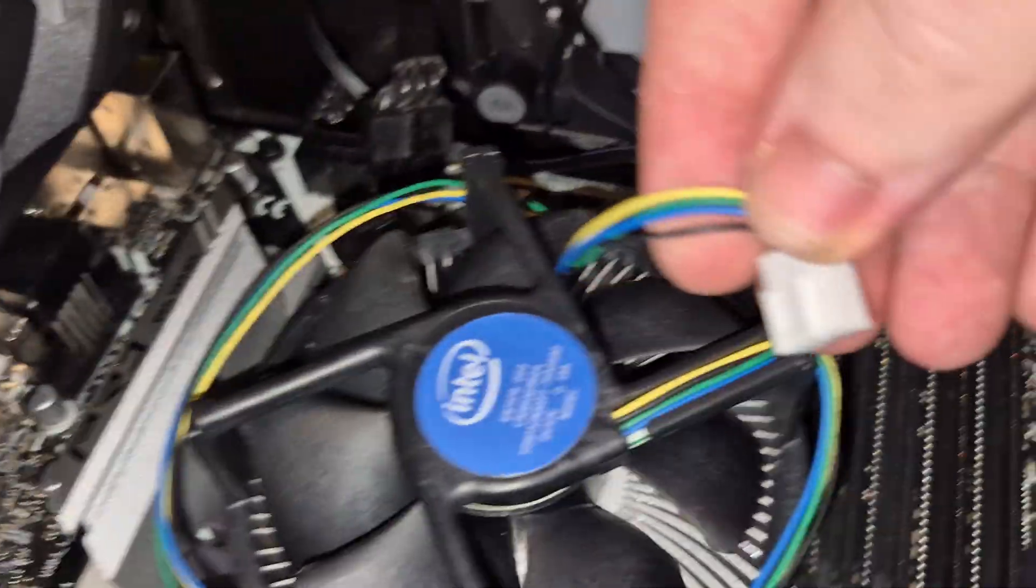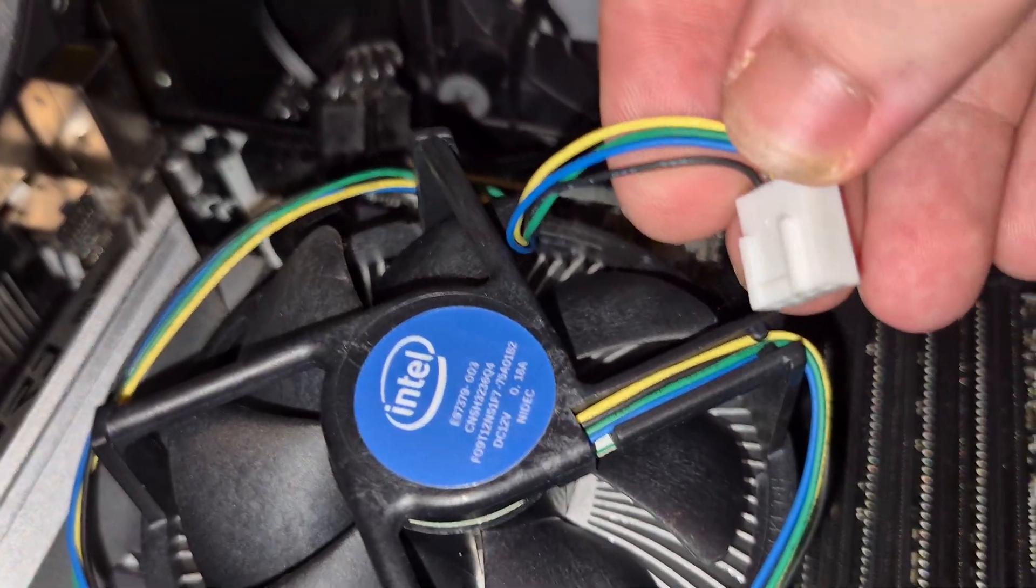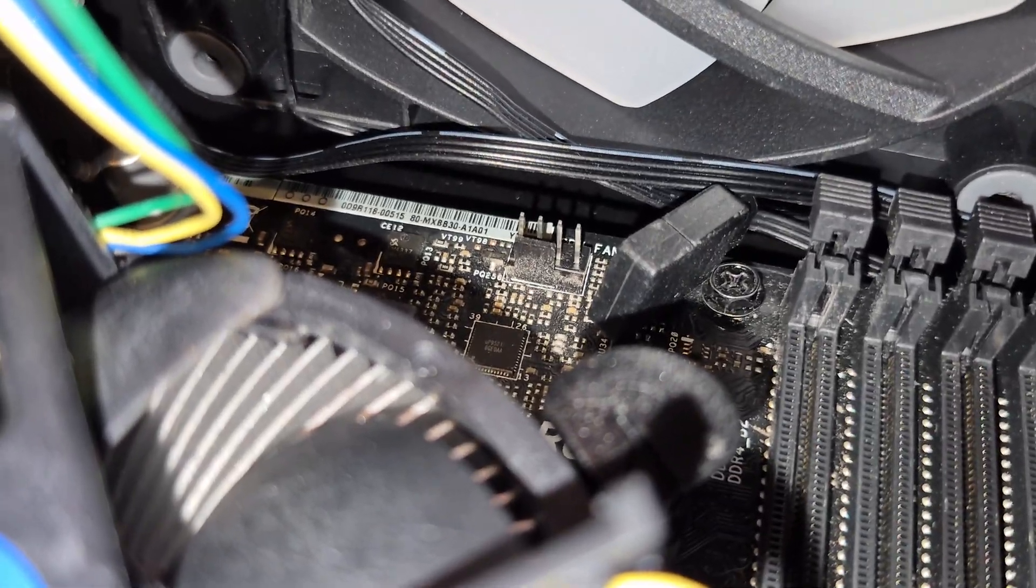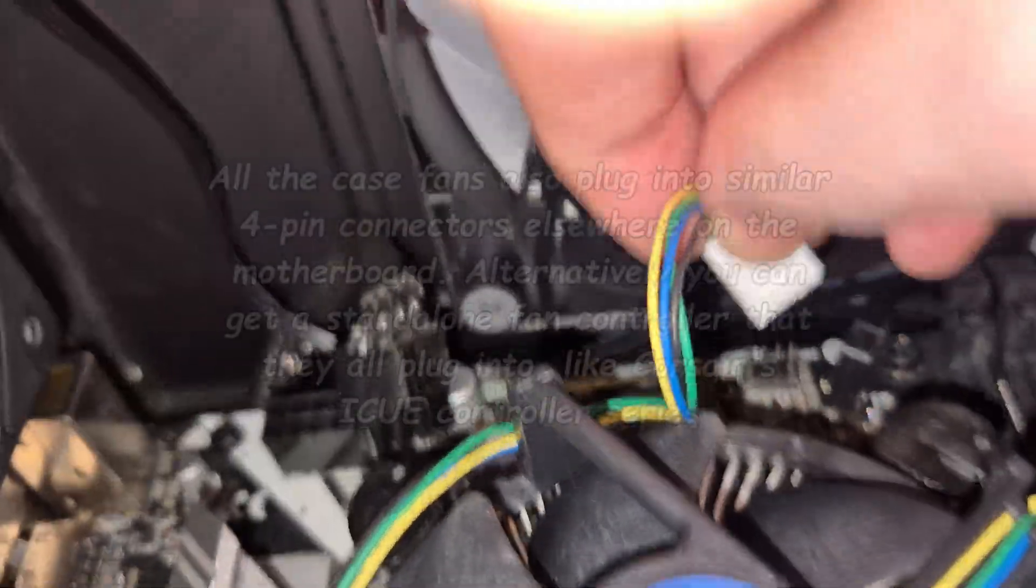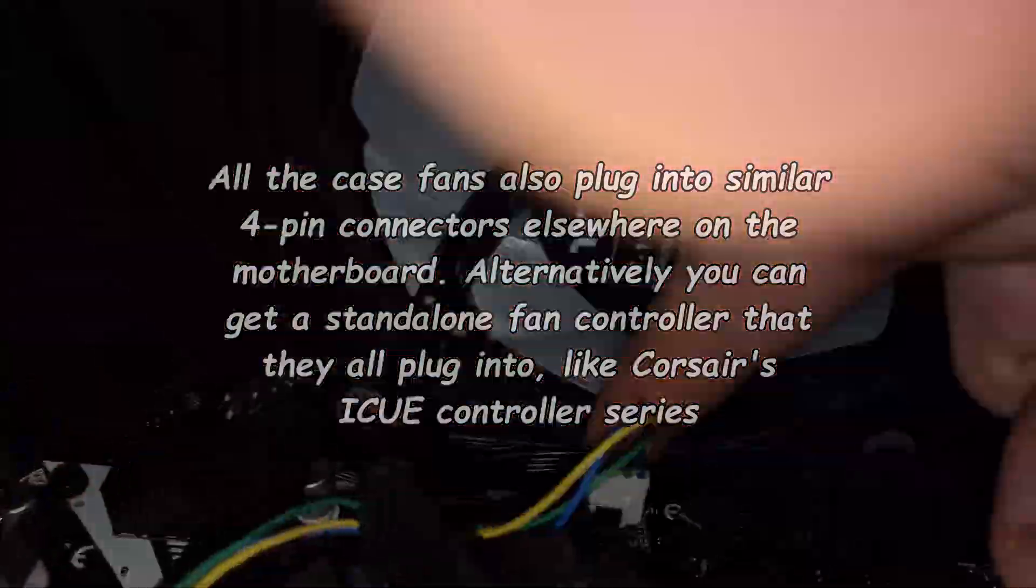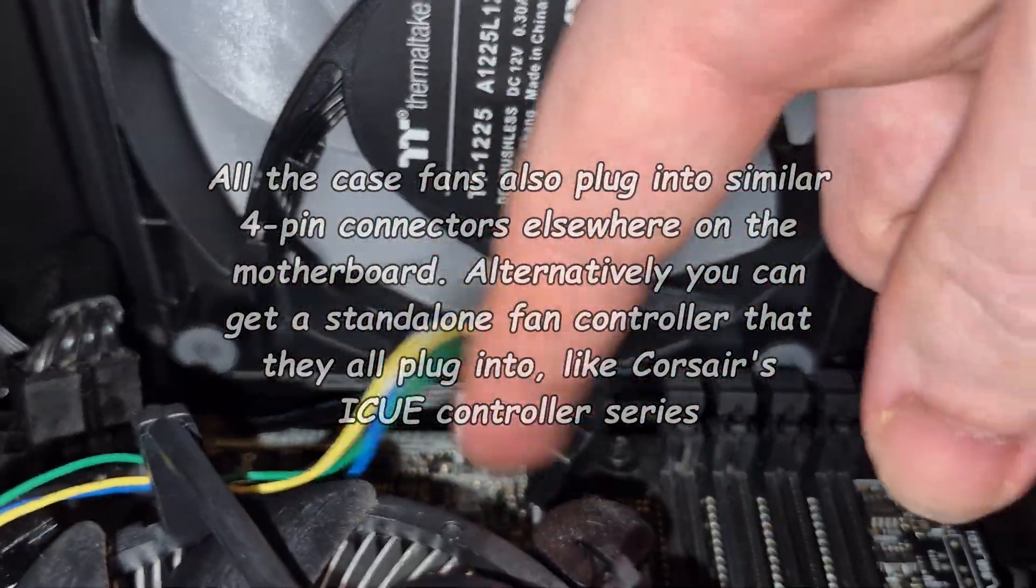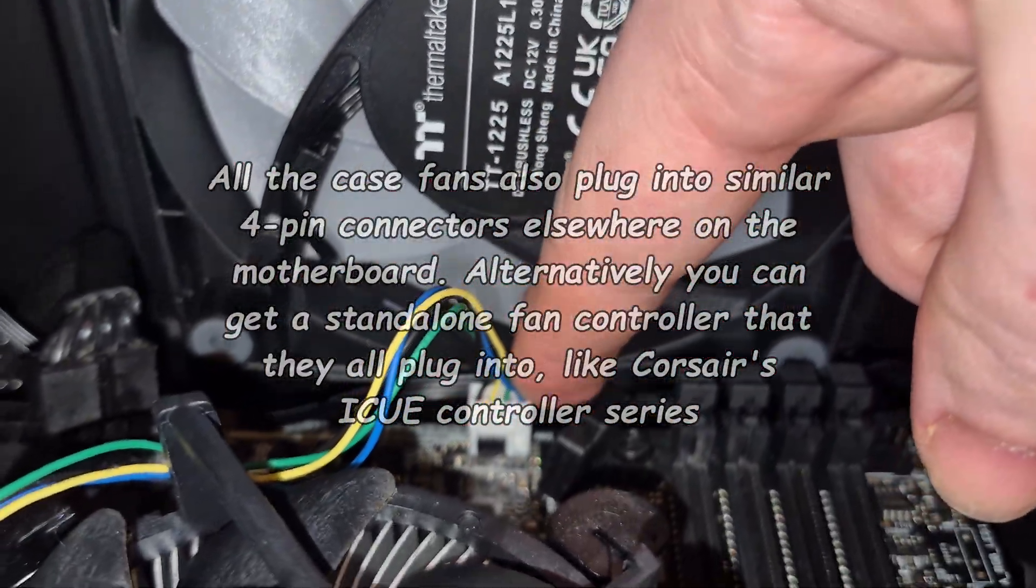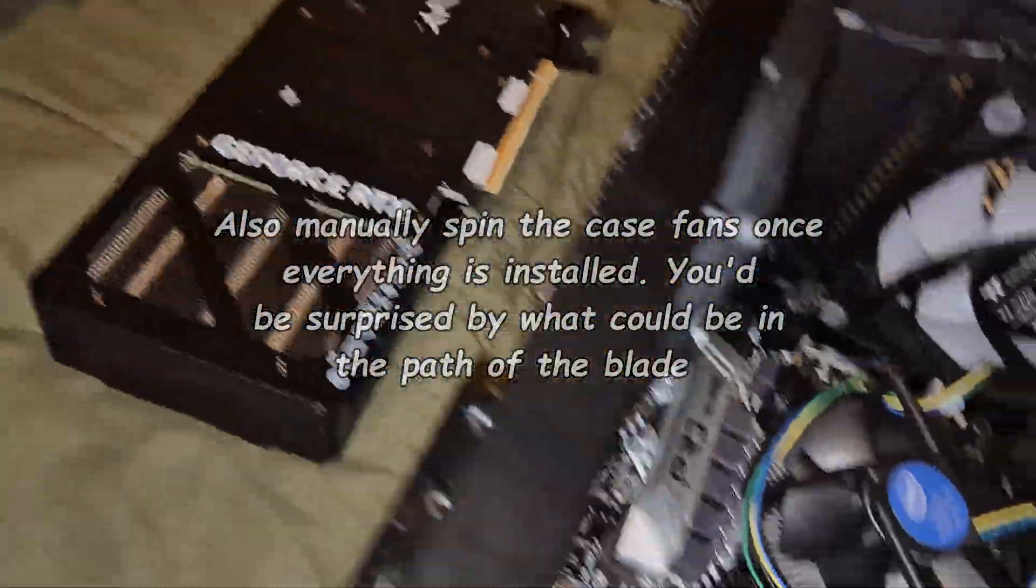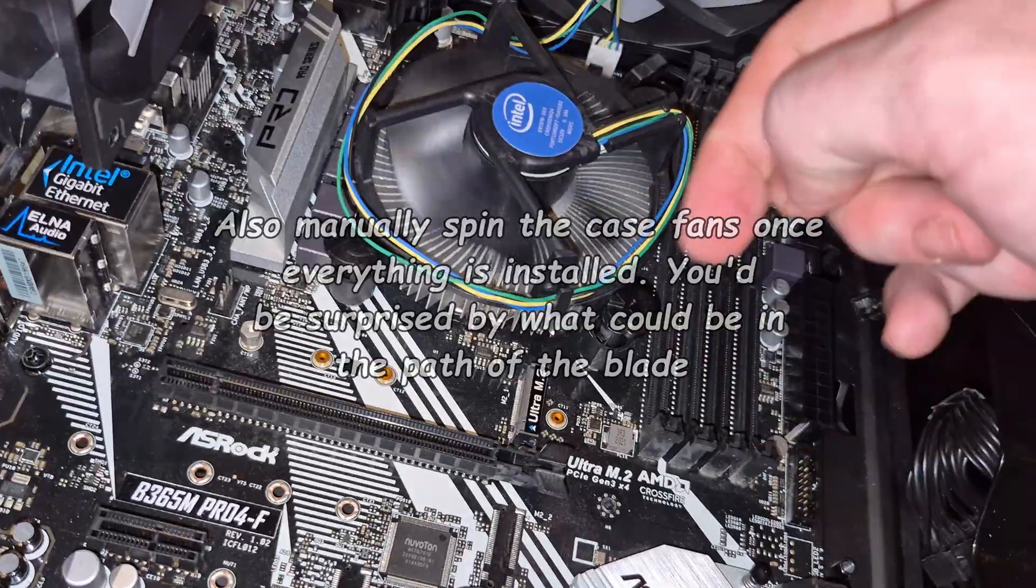You can see this fan connector has a little slot molded onto the side of it. And the board's connector has a plastic ridge that fits into that slot. With that, the CPU should be truly done and ready for use. But be sure to give the fan a quick spin or two, just to make sure it's not going to hit anything when it runs.